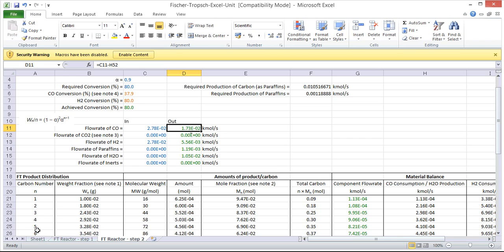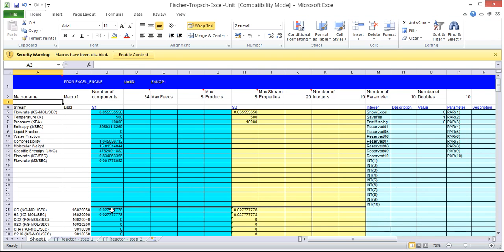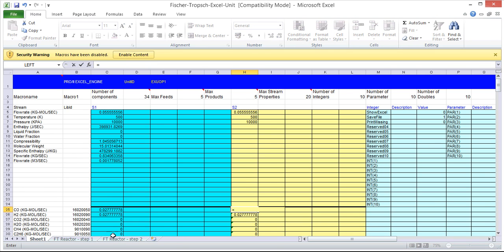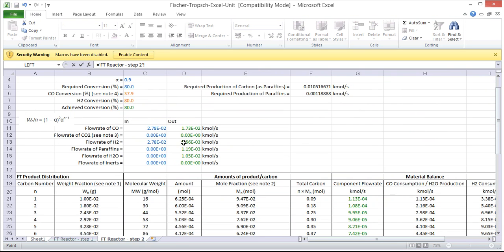So we can then link this back to our sheet here so instead of the carbon monoxide flow rate just simply equaling that of the inlet, we're now going to map it onto our calculations here.